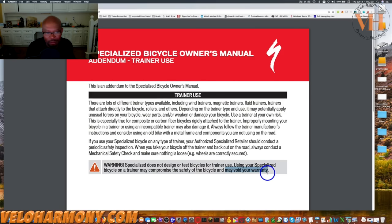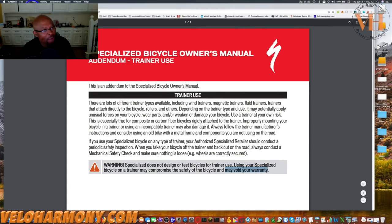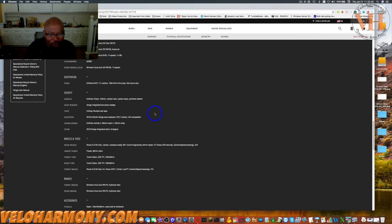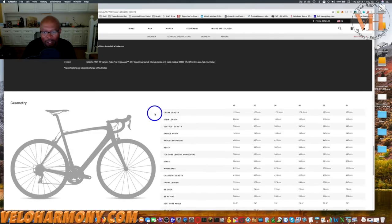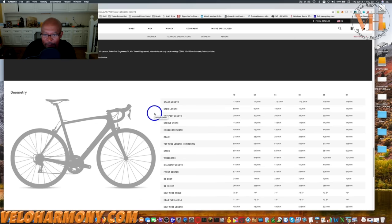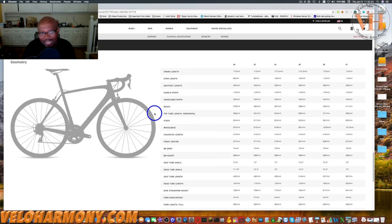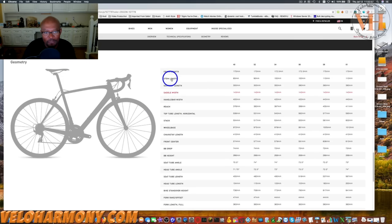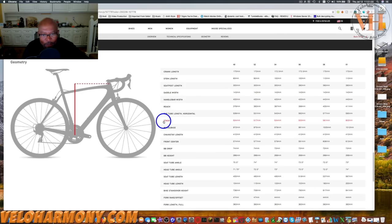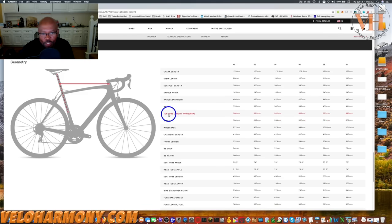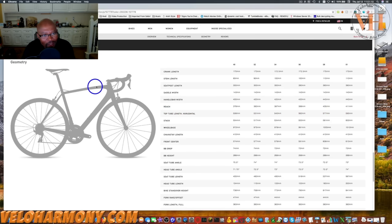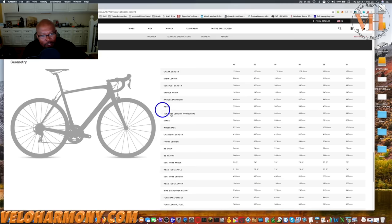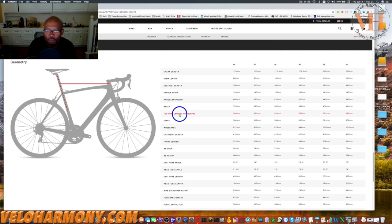I scrolled further down and what I liked about the site was anything you clicked on, like stem length, saddle width, stack - it tells you how they're actually measuring stack. Top tube horizontal shows you how you can see that bike is sloping. When they measured on the horizontal line, that's how you measure the length of your top tube.